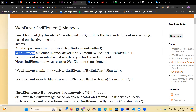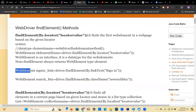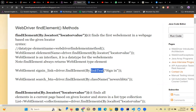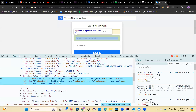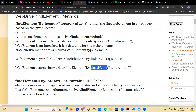findElement always returns a WebElement type element. For example: WebElement signInLink = driver.findElement(By.linkText("Sign In")) — because it's a link, we use the linkText locator. You can also identify a search button with a className locator. Note: the locator name is className, but in HTML it is a class attribute — don't confuse the two.